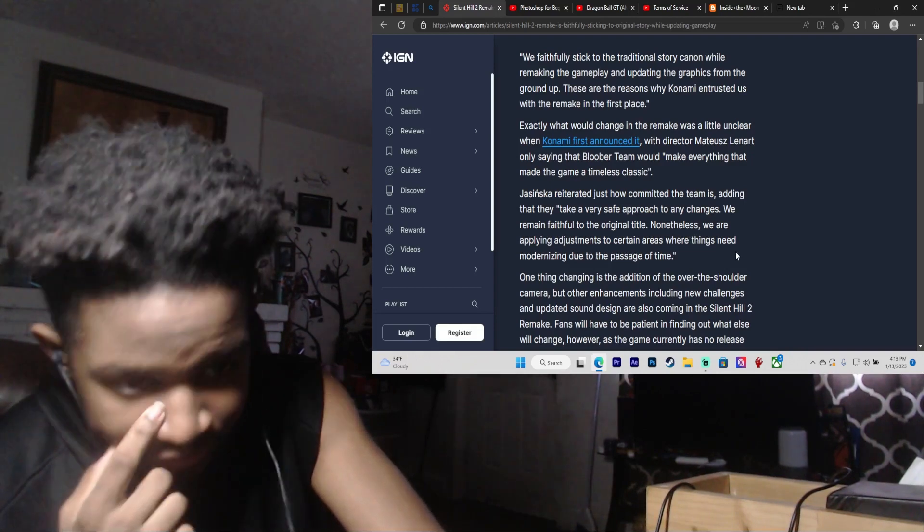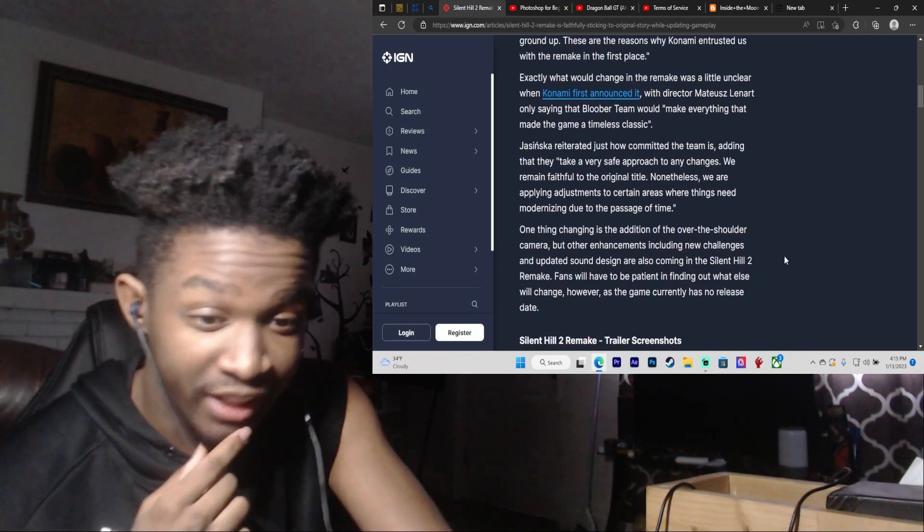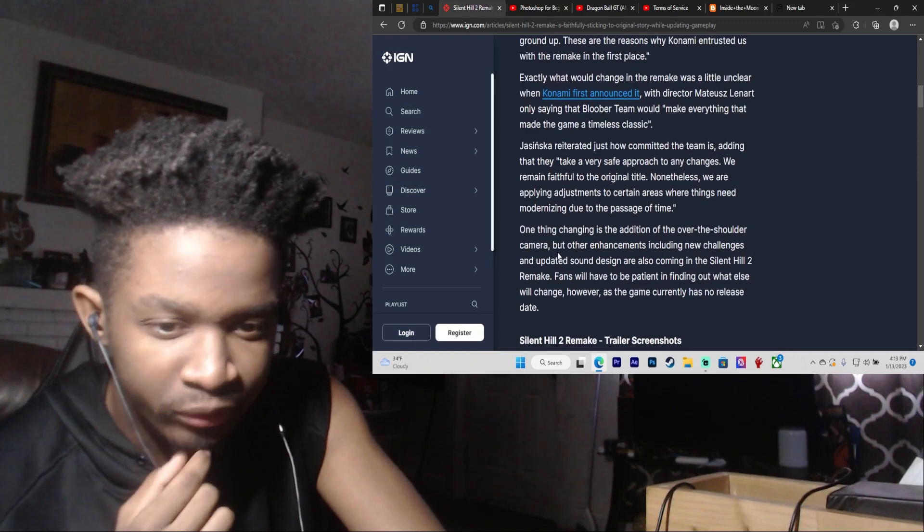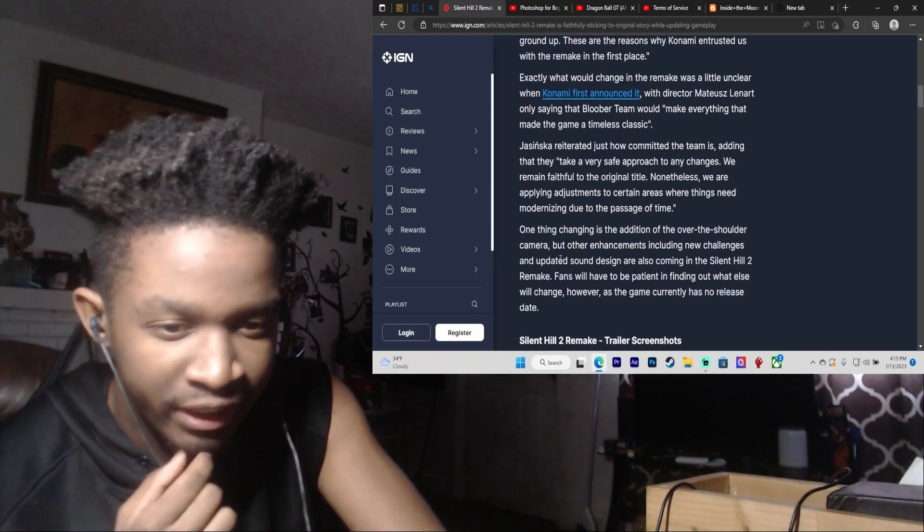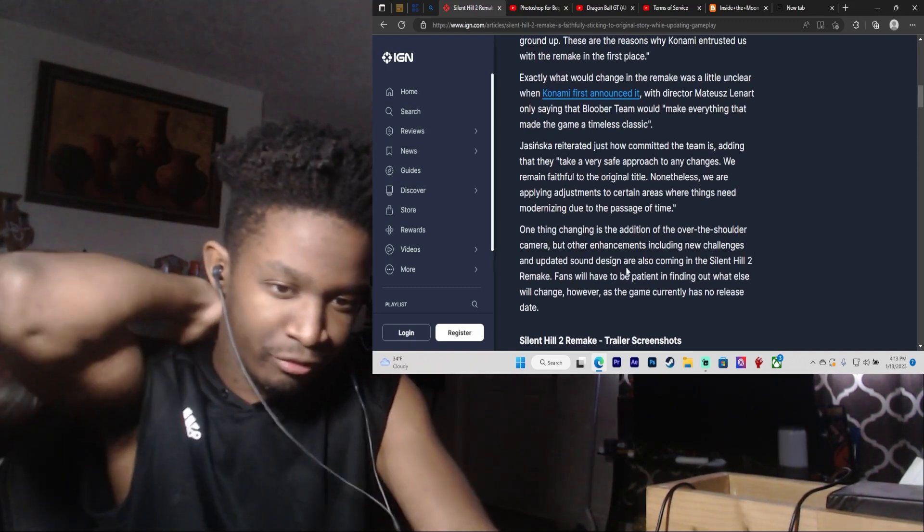One thing changing is the addition of the over-the-shoulder camera, but other enhancements including new challenges and updated sound design are also coming in the Silent Hill 2 remake.